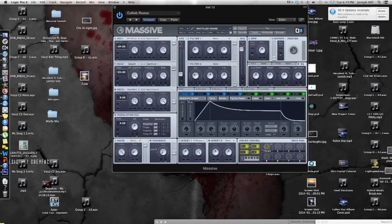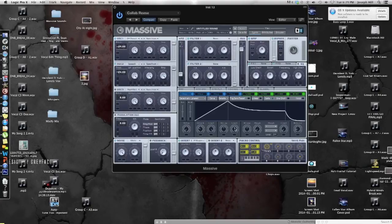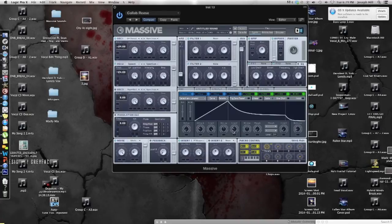And now for envelope one, you're going to put the attack right below the A in attack, take the level down a little bit to right about there, and now take the decay, put it to where it's pointing at the L in level.